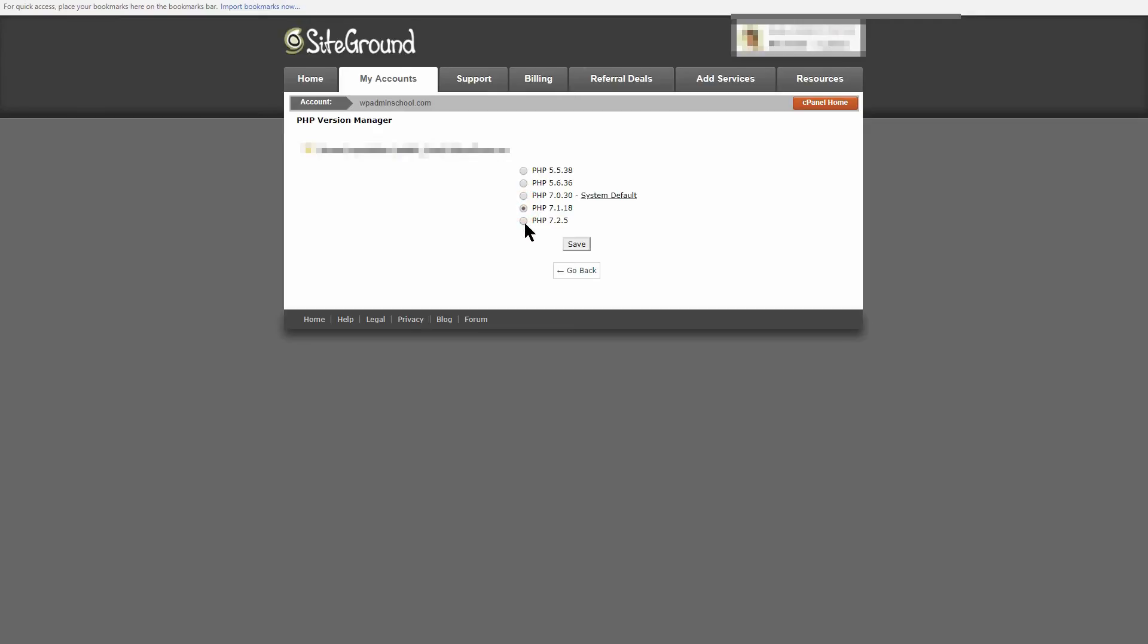PHP 7 has been around for a while now, yet adoption rates are nowhere near where they should be. This new version offers a marked increase in performance and most reputable web hosts will give you the option to upgrade WordPress to PHP 7. If yours doesn't, then it's probably time to choose a new WordPress host.